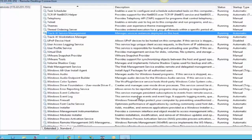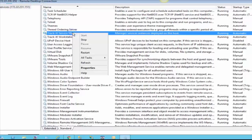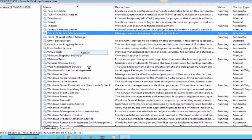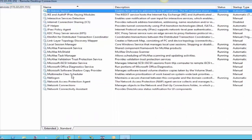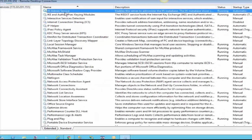We now need to restart a couple of services. First, we'll restart the Track-IT Service Management service. Once that is restarted, if Track-IT Web is installed on the same server, we'll also restart the IIS Admin service.